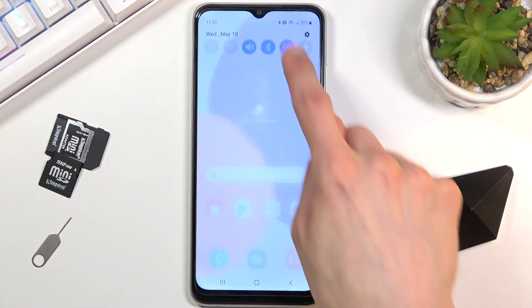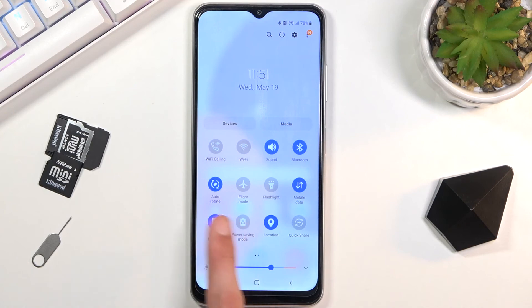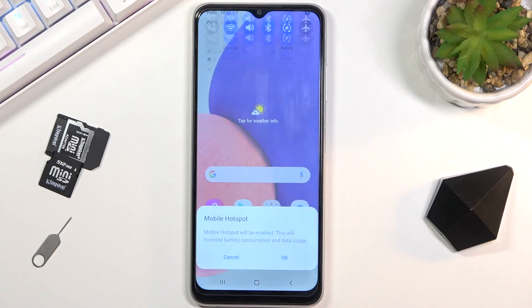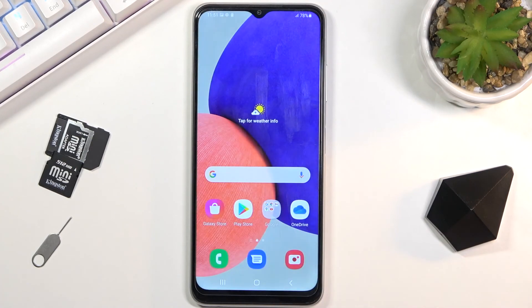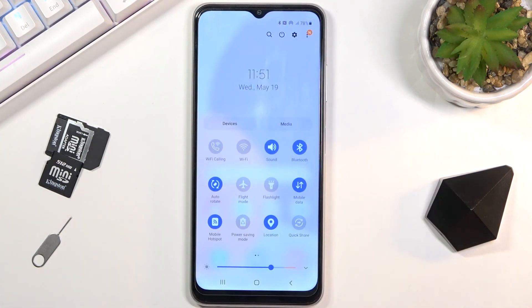Like so, or simply by going to the notification panel and tapping on the toggle right here. Now I did turn it off right now, but the same way you can turn it on from here as well.